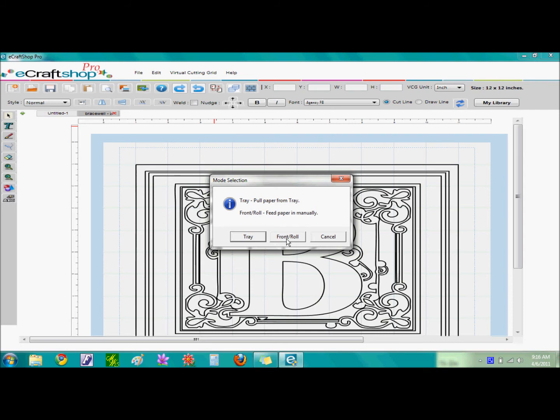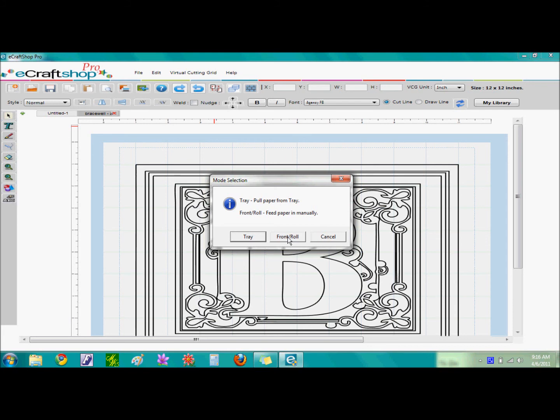Note that as soon as you hit this button, the machine will automatically start cutting immediately. So make sure you have everything in place before you select this button. And once you select this button, you'll notice the next screen that appears will be cancel. So if for some reason you want to cancel your cut, select the button on the screen to cancel and it will stop the eCraft from cutting any further.